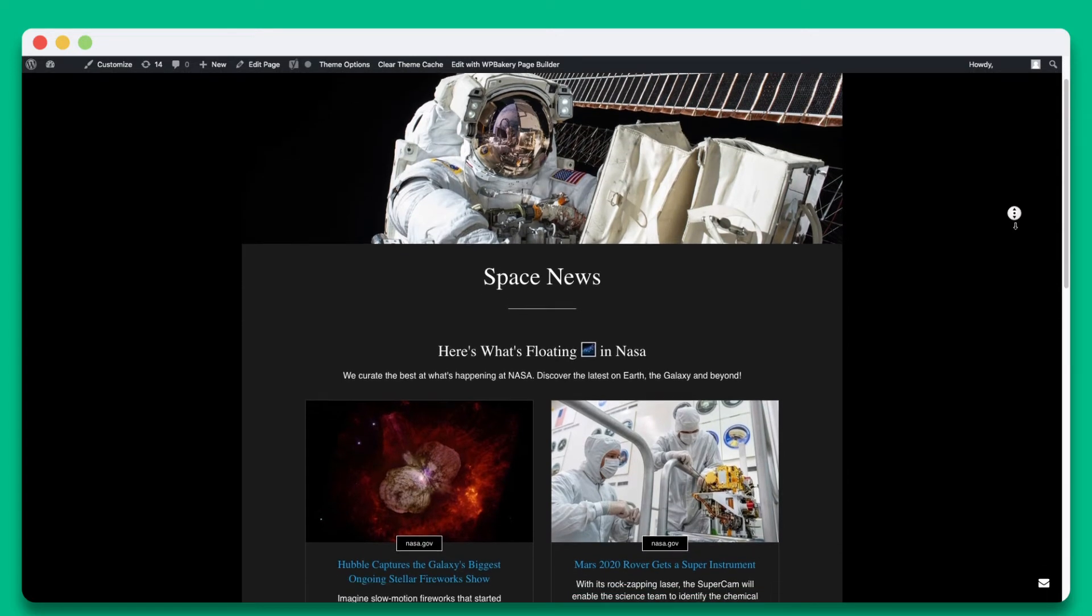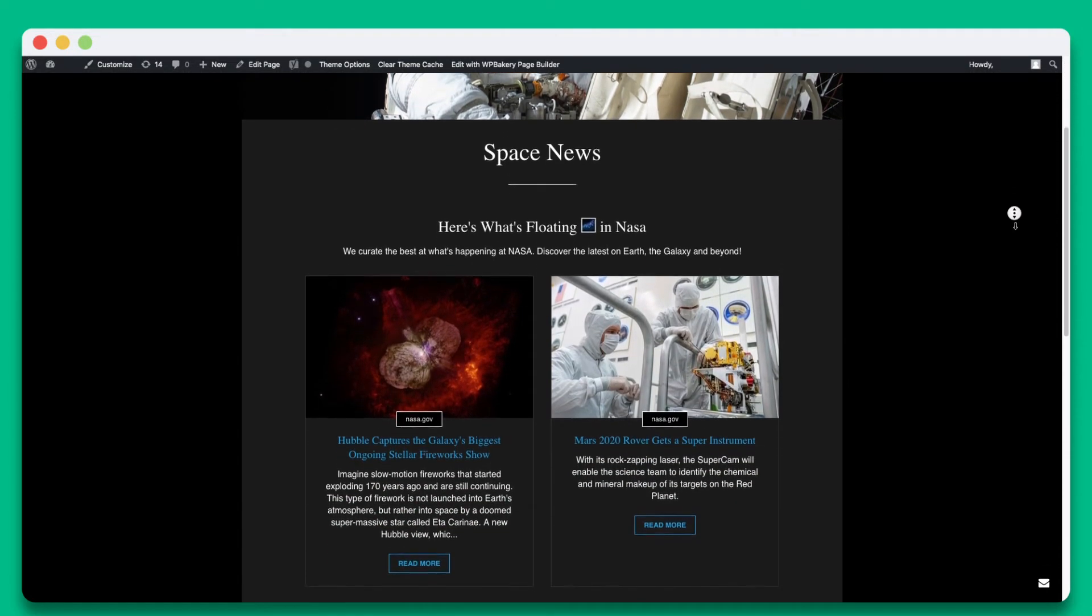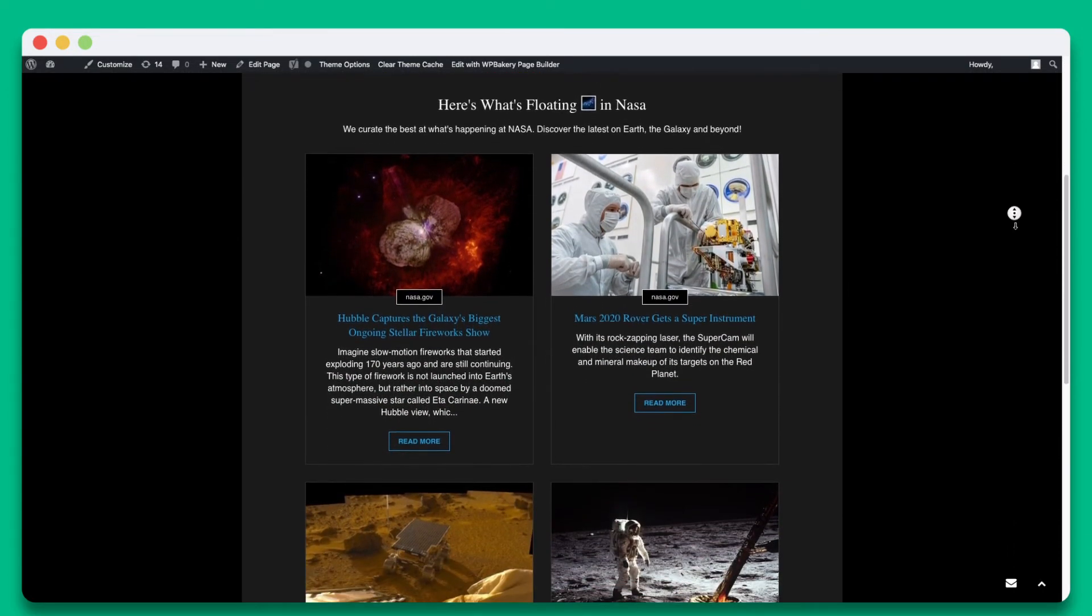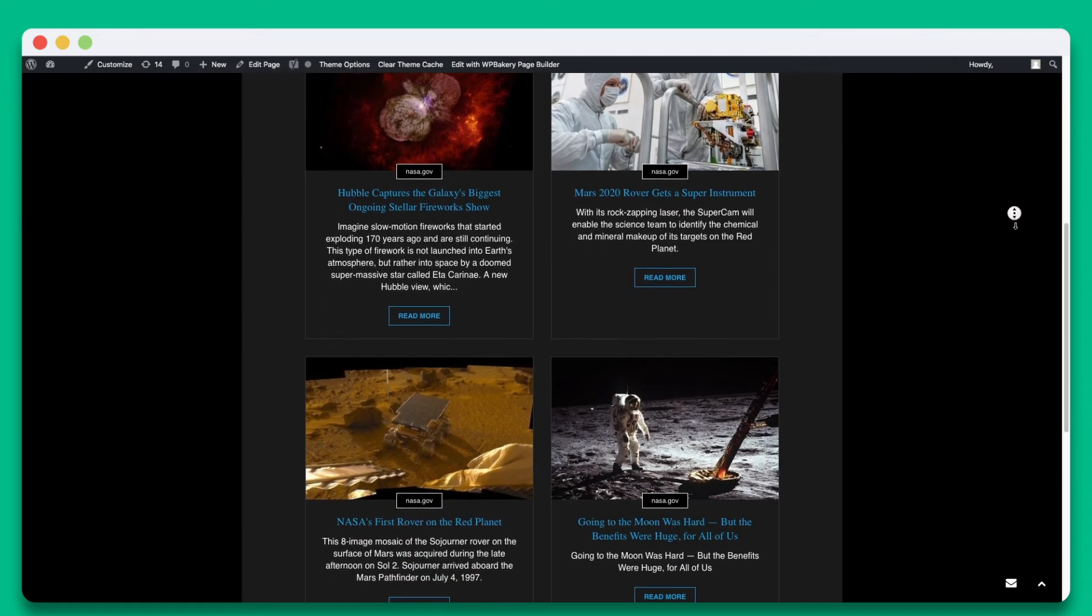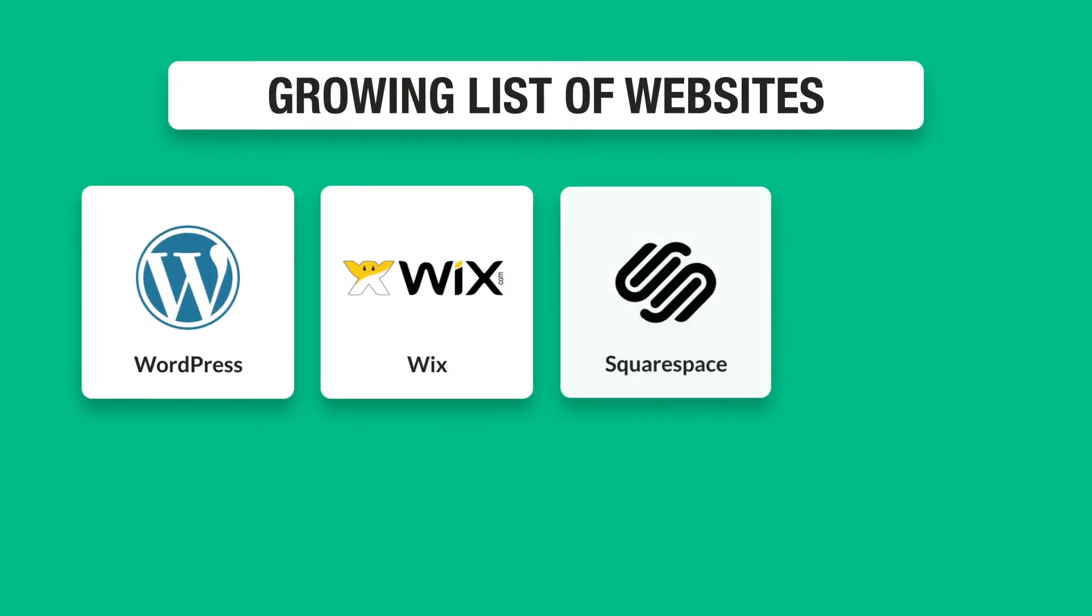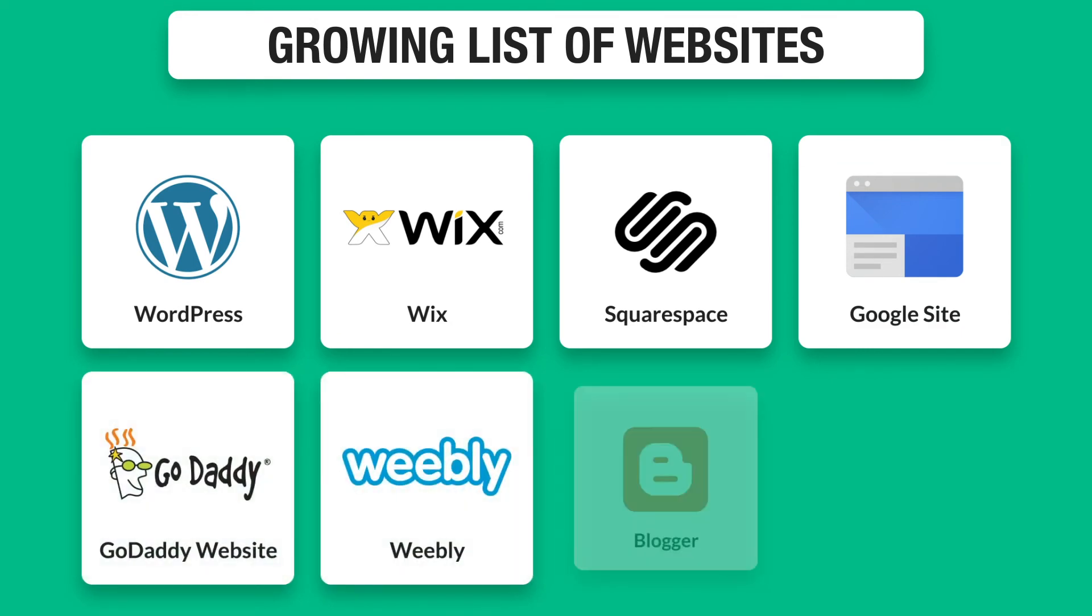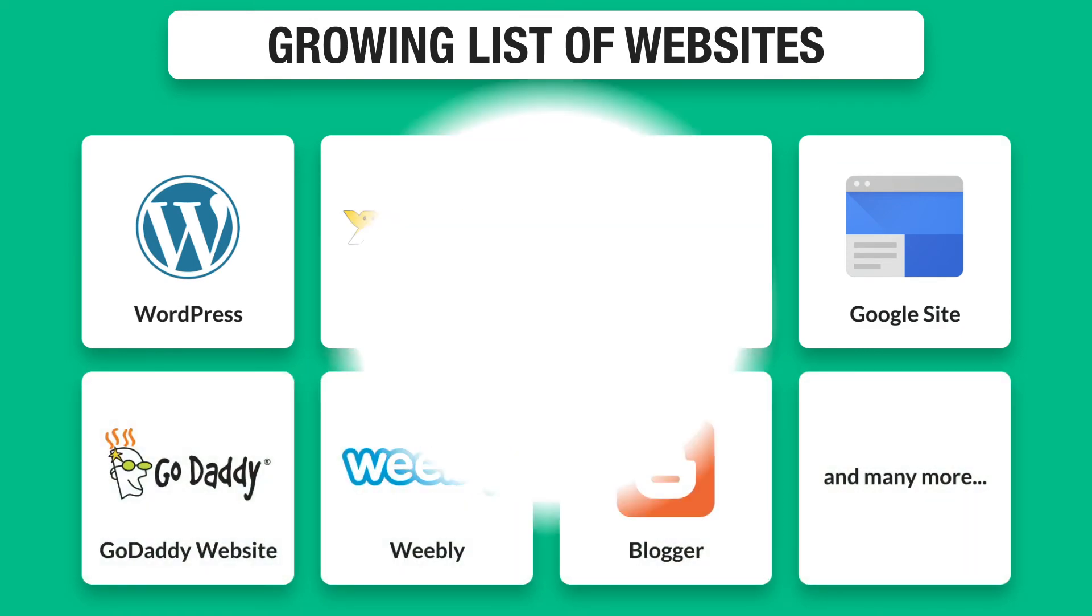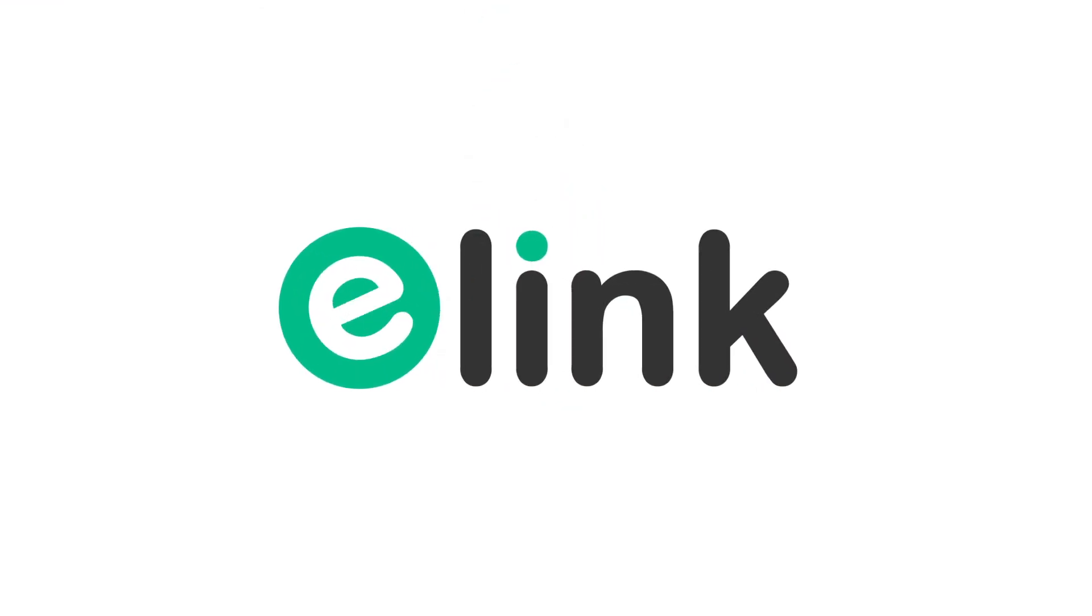Elink is one of the best kept secrets and is an important time-saving tool for running any website or blog. Here are just some of the growing list of websites elink posts can be embedded on. Adding fresh content to your website or blog is really that easy. Go to elink.io and create beautiful content in minutes.